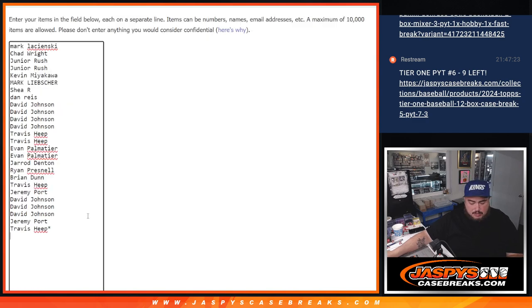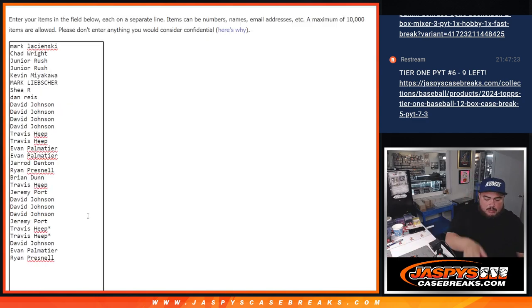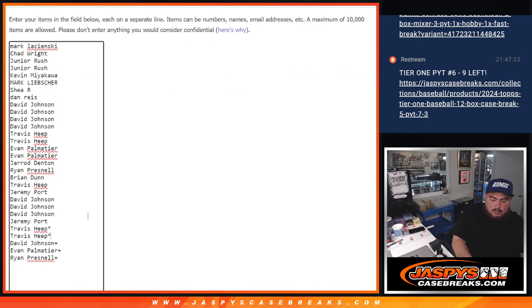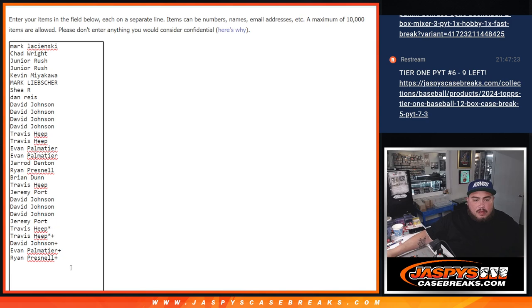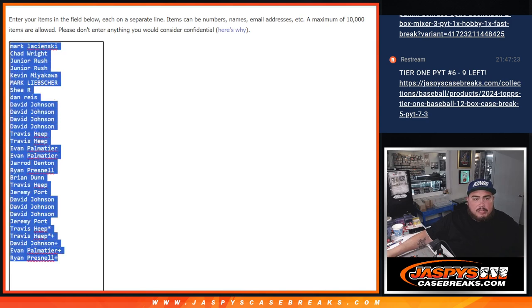Sorry, so 4 there. So 1, 2, 3, 4. Alright, so we got that there.